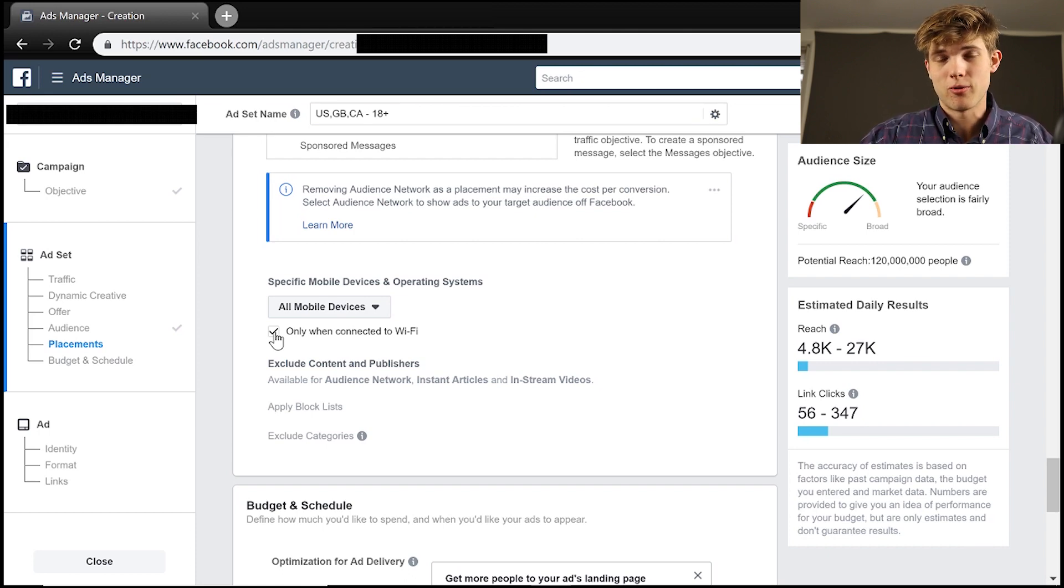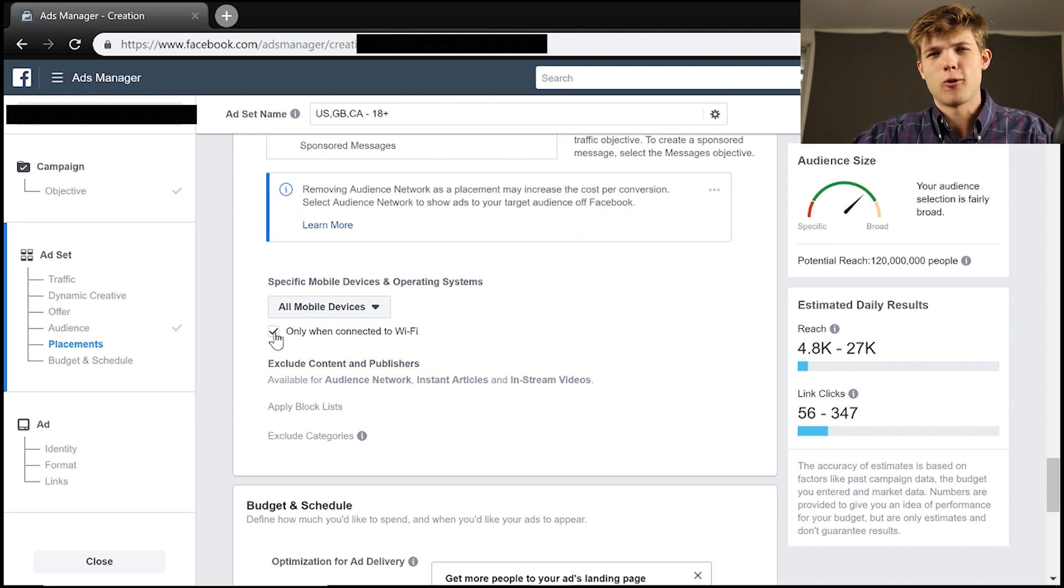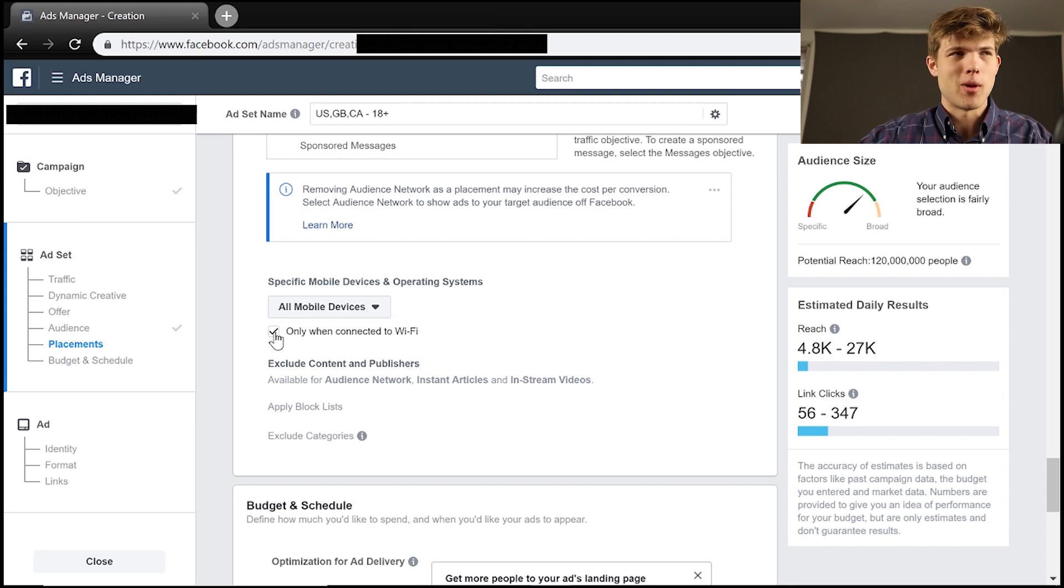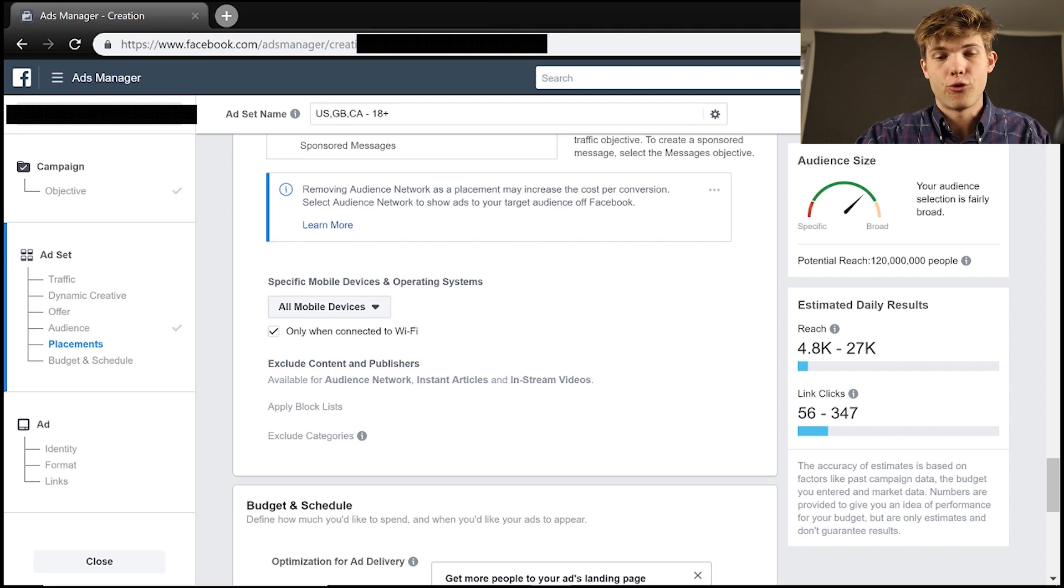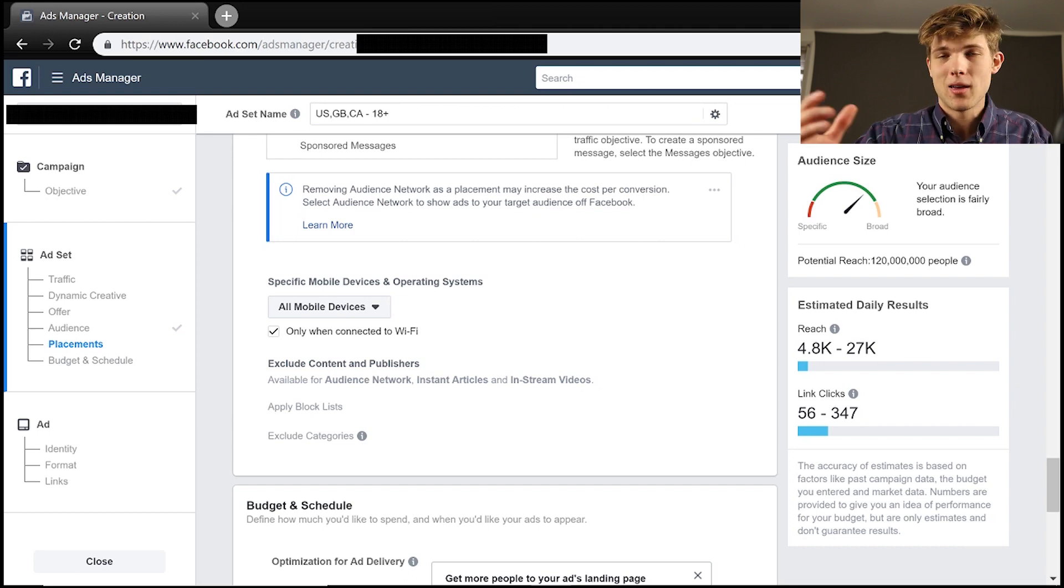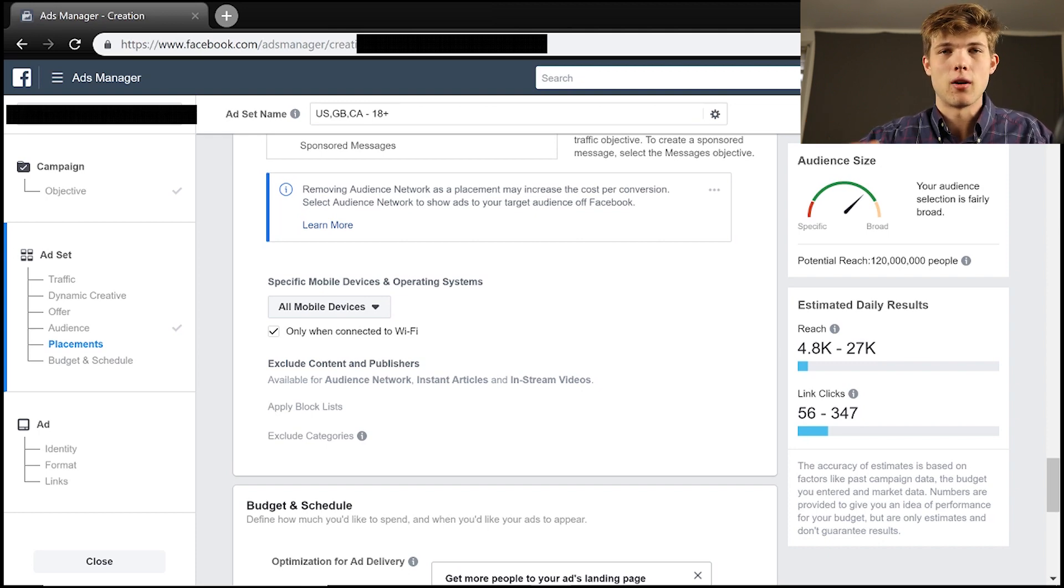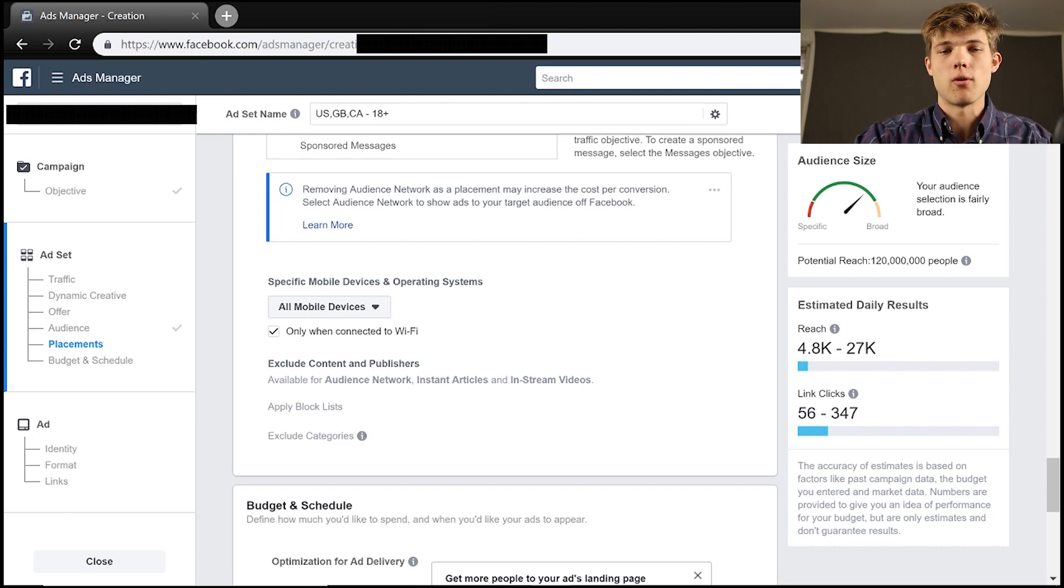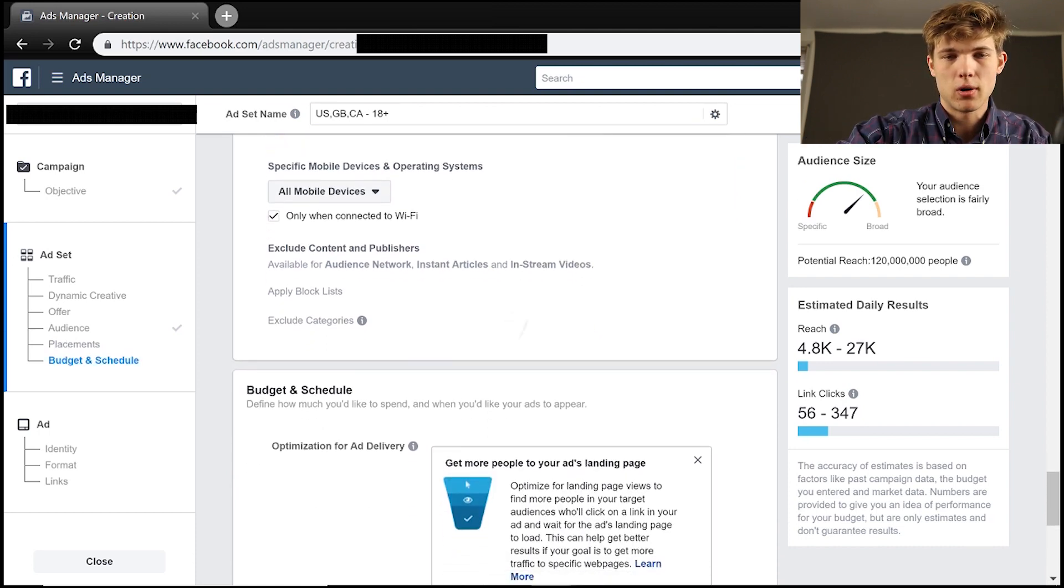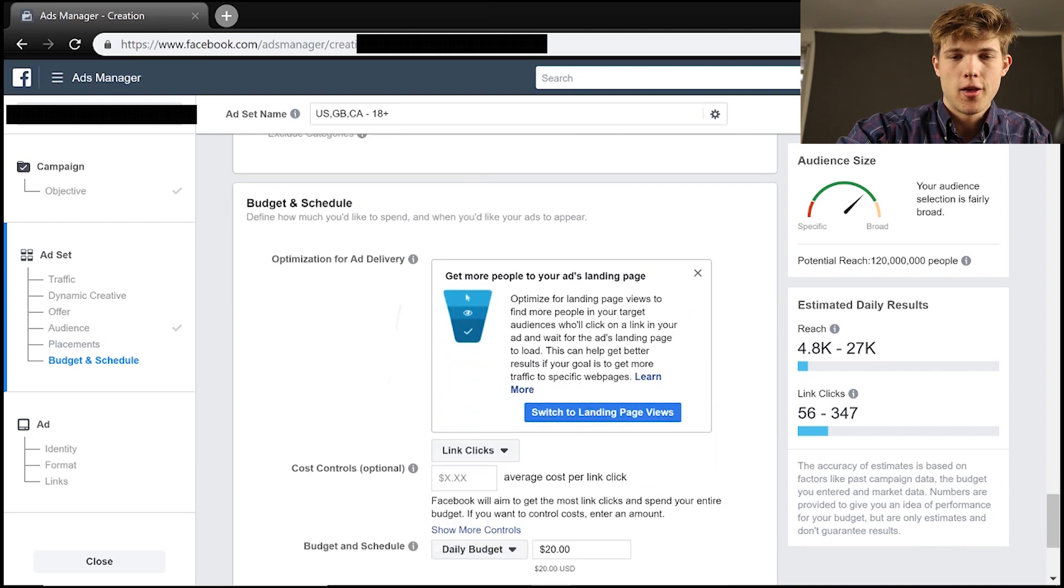So they might not be able to convert fully onto your website and actually go through the process because there's a good chance they're going to be busy. Maybe they're in a restaurant with some friends and they see your ad and maybe they click on it, but they're not going to go through the whole process of buying your particular product when they're out and about. So that's why I usually click only when connected to Wi-Fi because there's a better chance that they're laying in bed, they have more free time to consider buying your particular product or able to absorb more of your ad and more free time to do that. So I would consider only when connected to Wi-Fi.